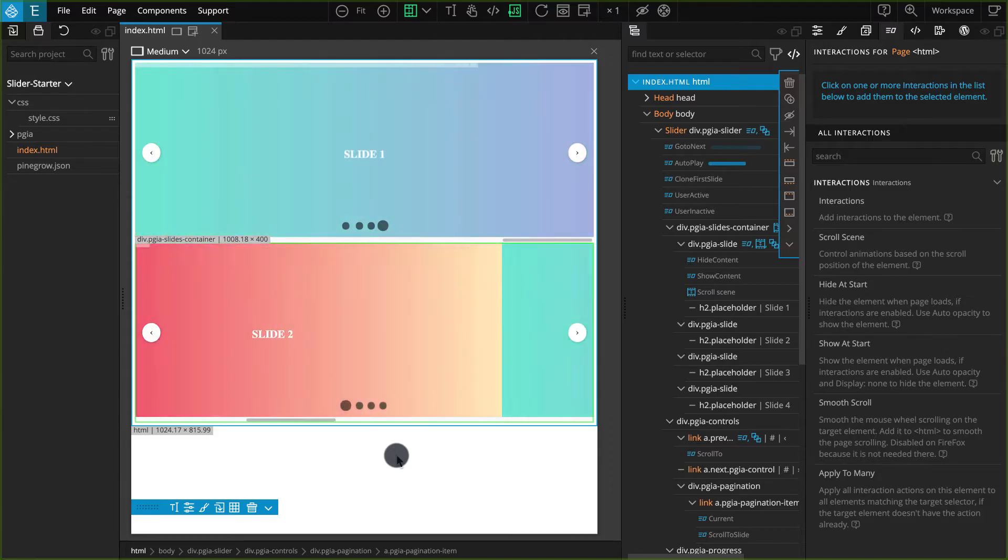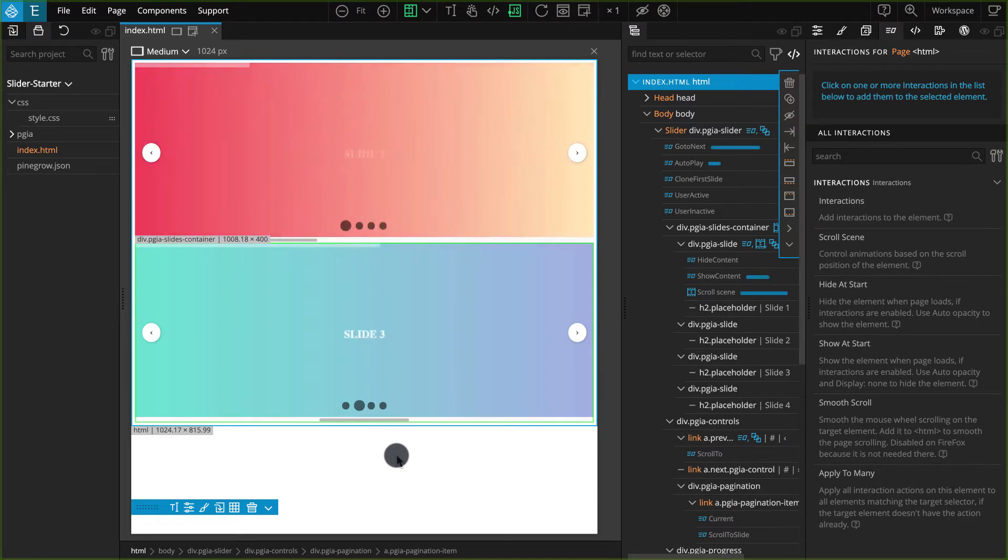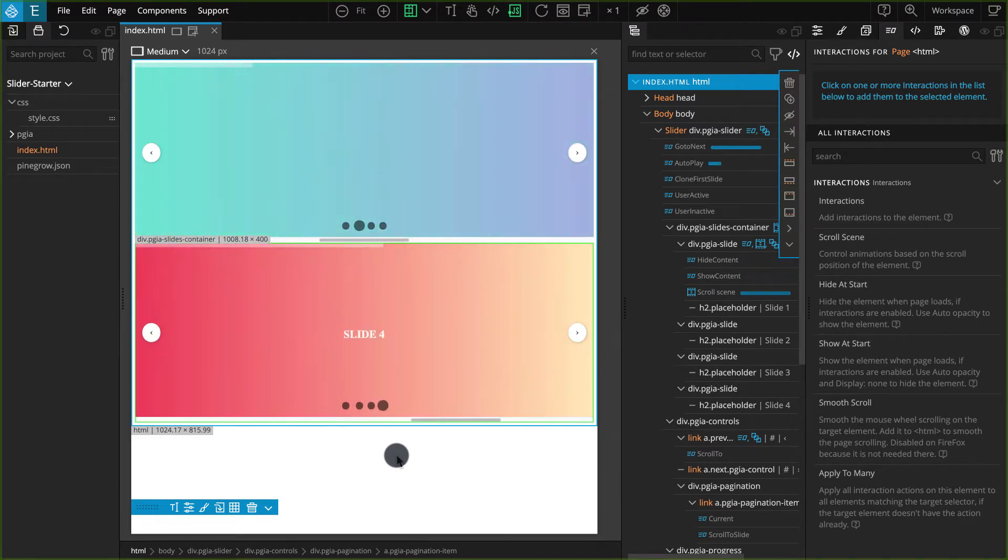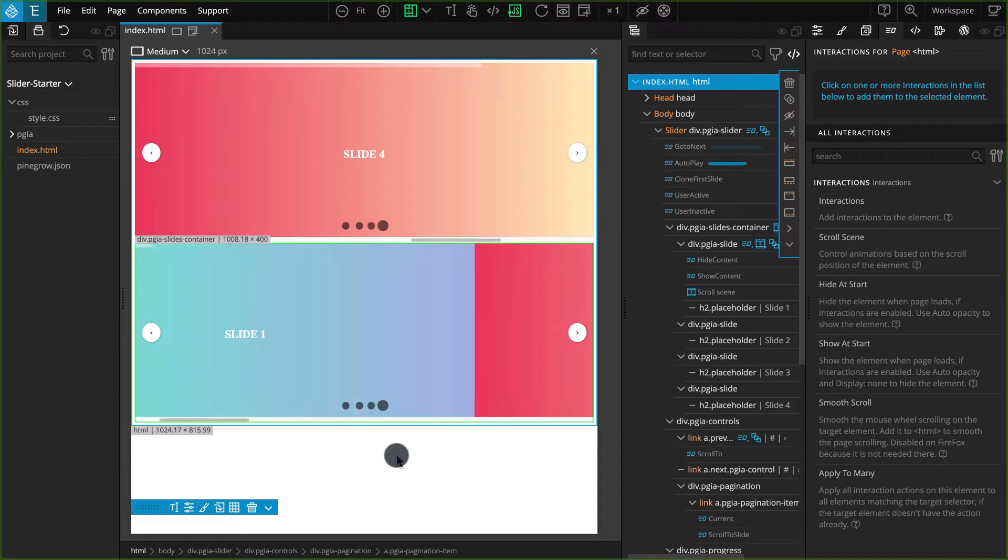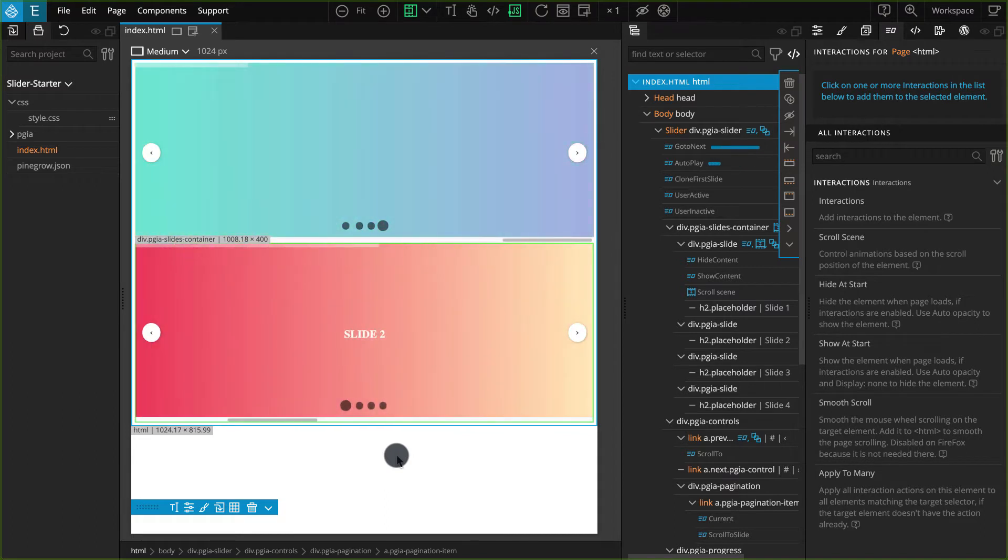Pinegrow provides another very efficient way to reuse your custom built slider. There is an option to export the interaction that has been applied to the slider.